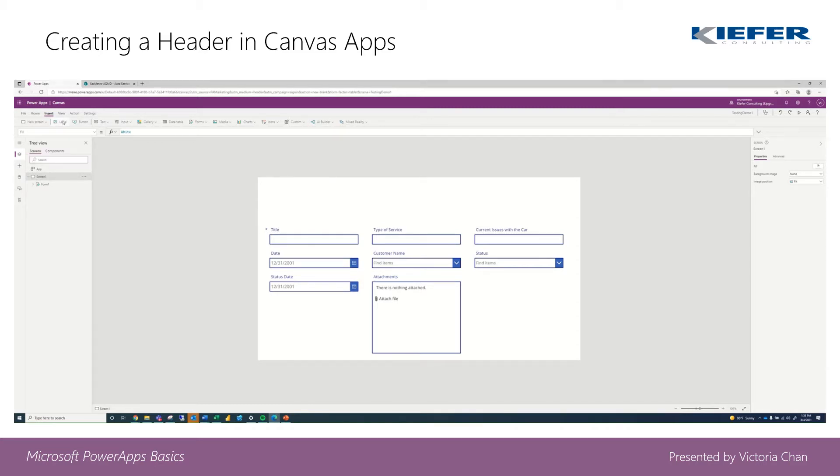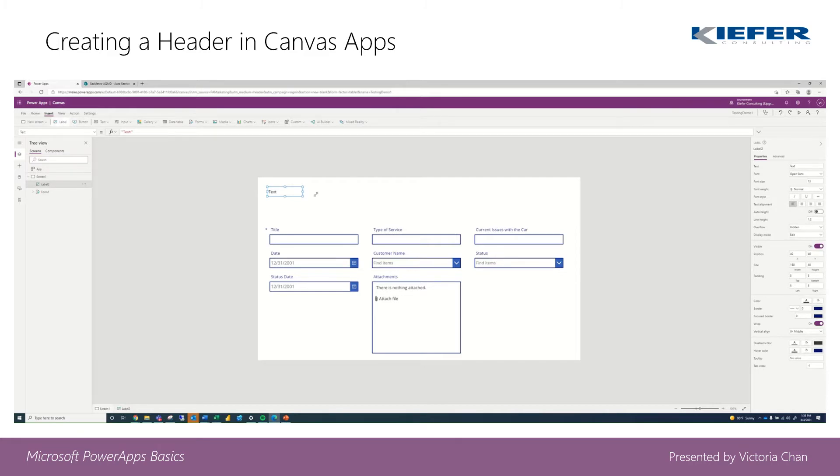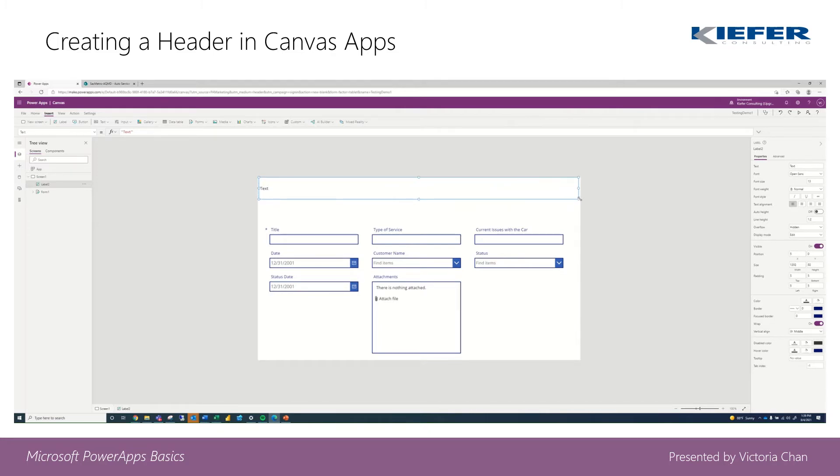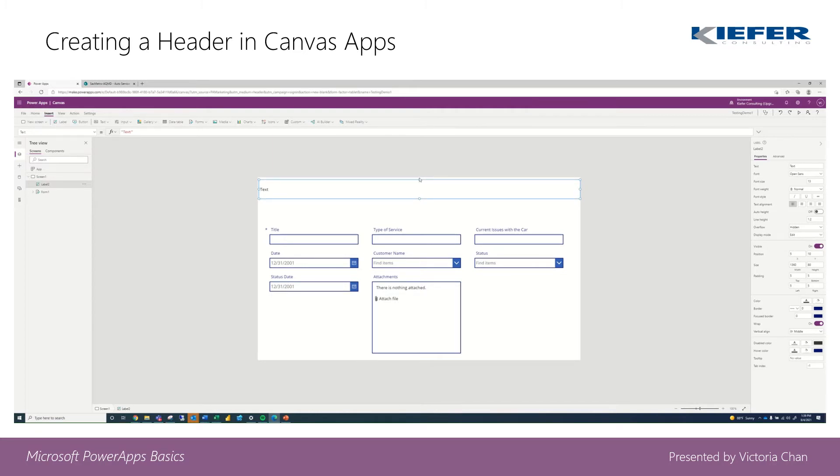I'm going to click on label. It creates a label button, but we're going to make this our header. We'll adjust the height to whichever we'd like, and then I want to match the form, so I'm going to make it blue.